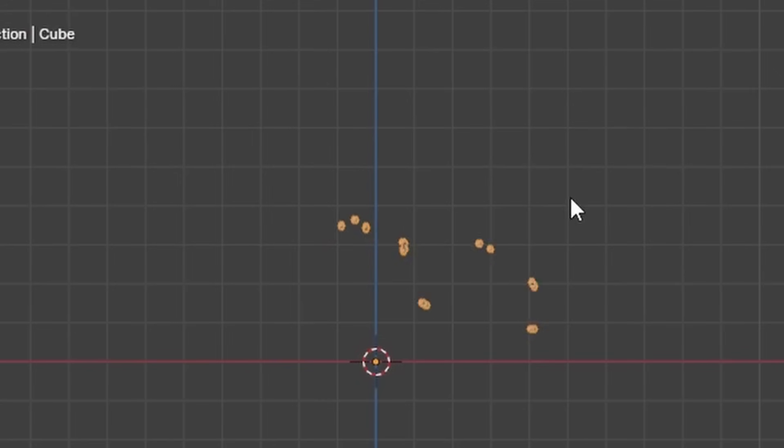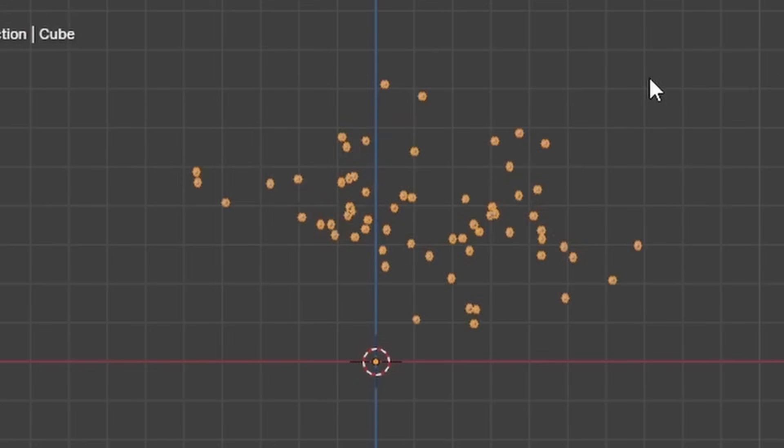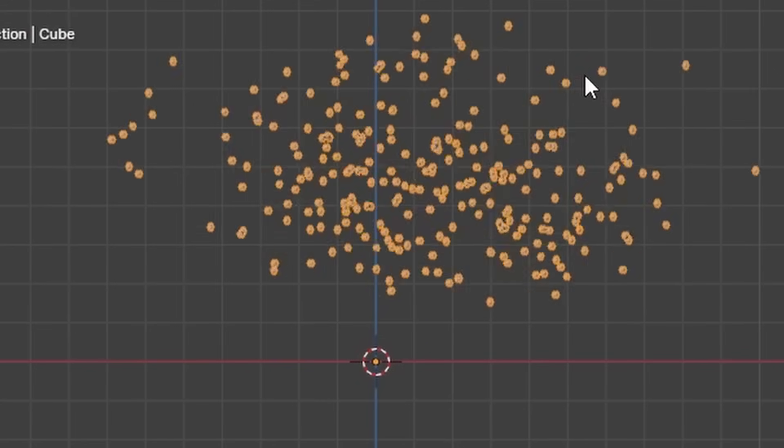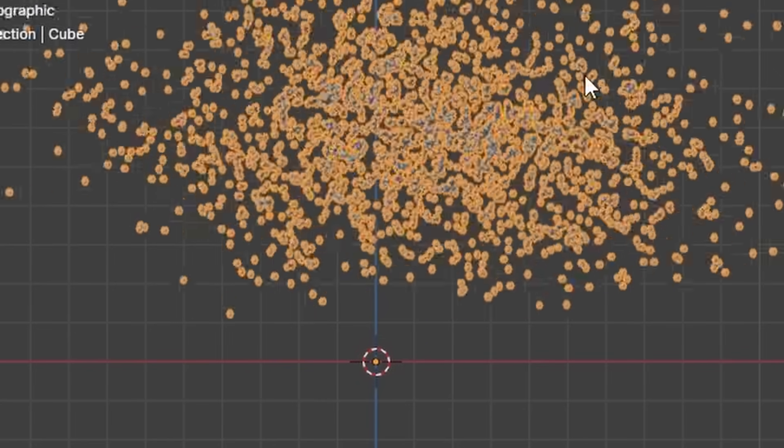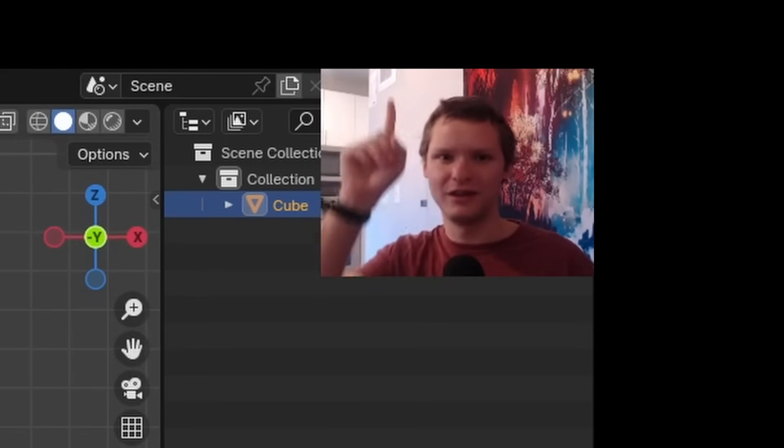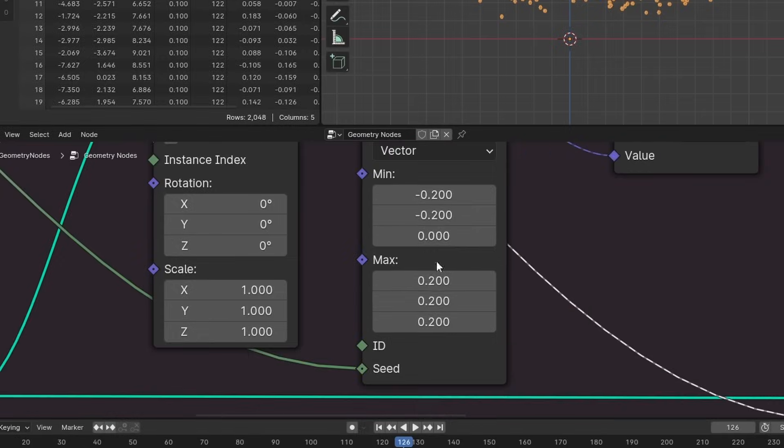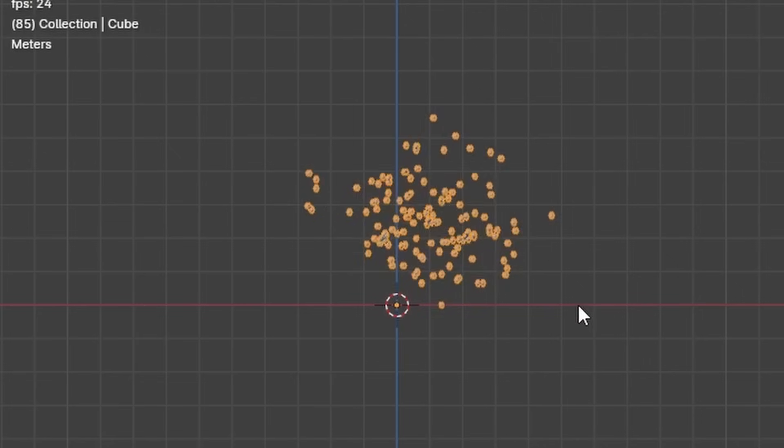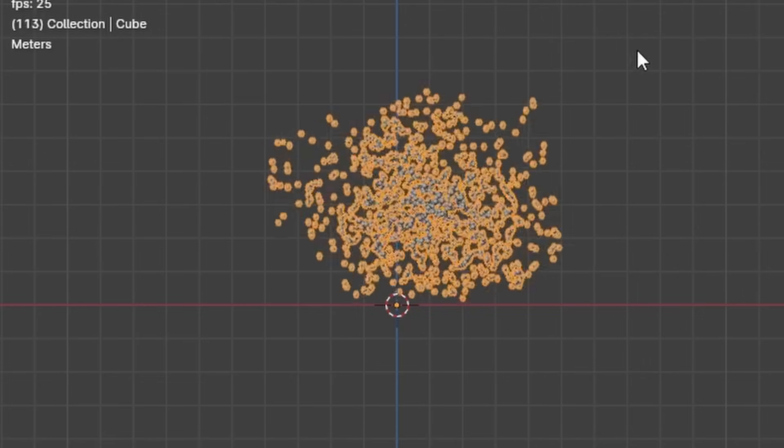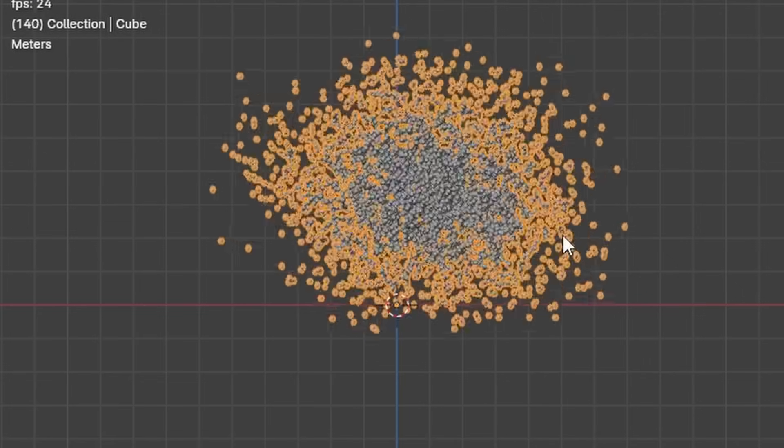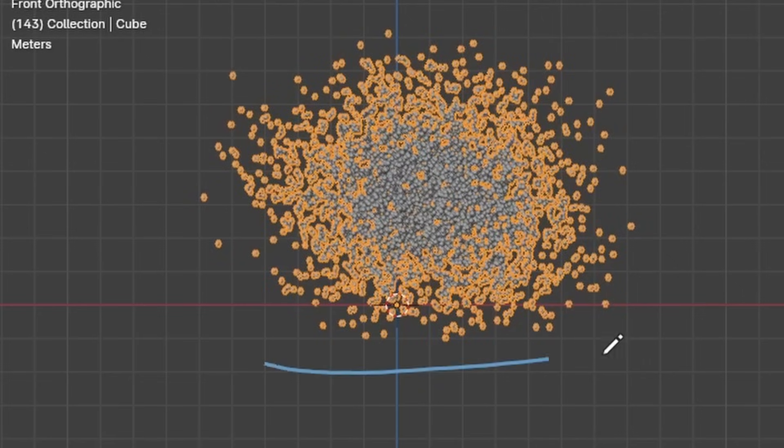One thing I'm noticing is that it's kind of tending to rise up a bit, which makes sense because each time we're getting that velocity upwards that I didn't randomize that much. So I'm gonna set this back down to 0.1. I'm liking the look of this. It's spreading out, but it's staying fairly centered, which I like.